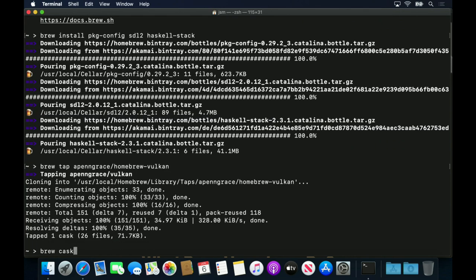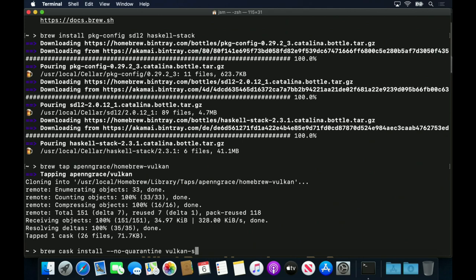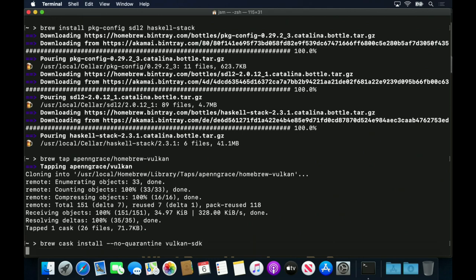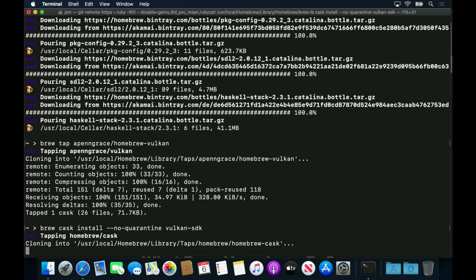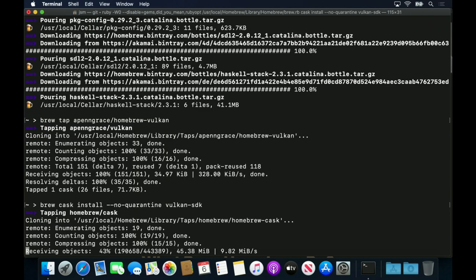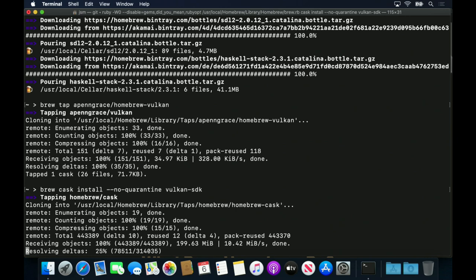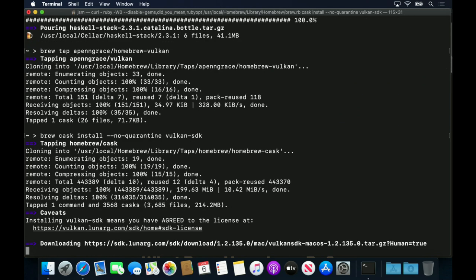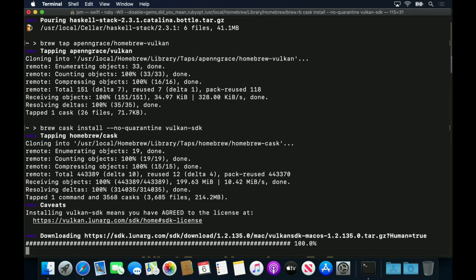I'm installing the cask using the No Quarantine option to bypass the Gatekeeper security of macOS. If I didn't use that option, then we wouldn't be able to run binaries from the SDK without first clearing them with Gatekeeper individually. This step means that you have implicitly agreed to the license for the Vulcan SDK.